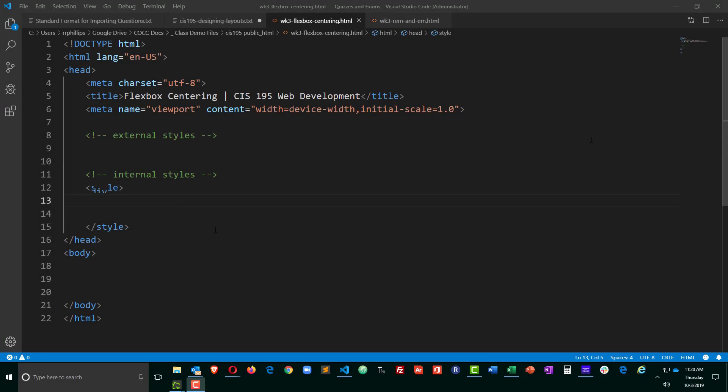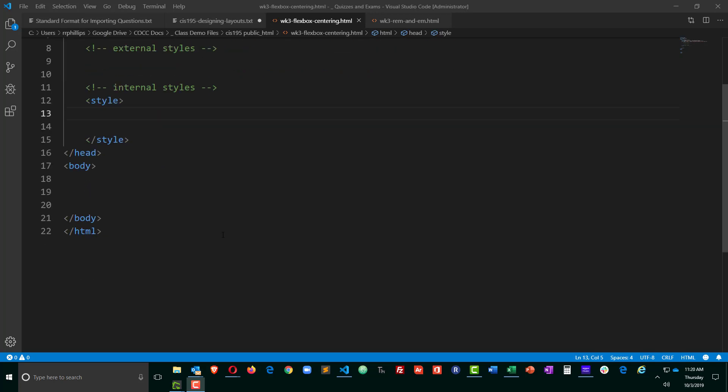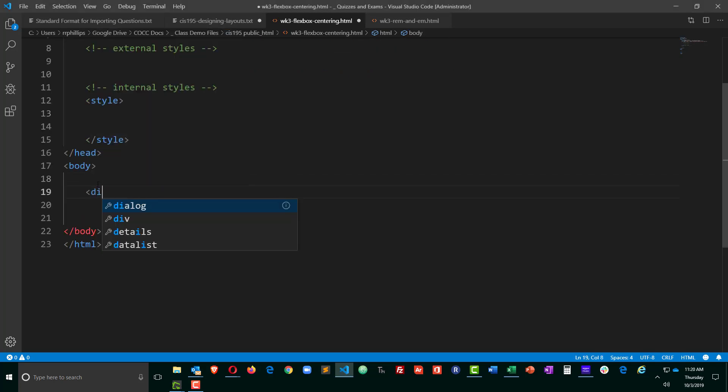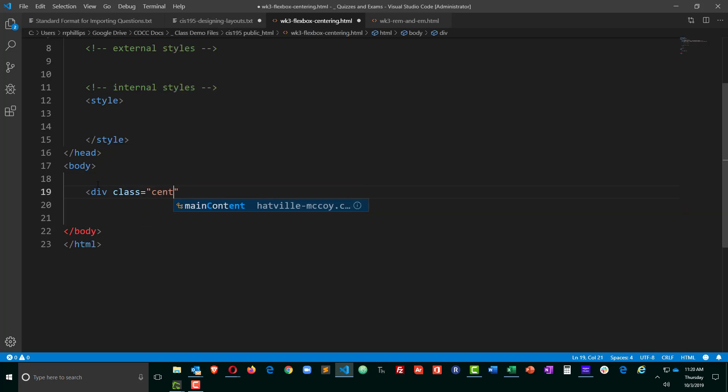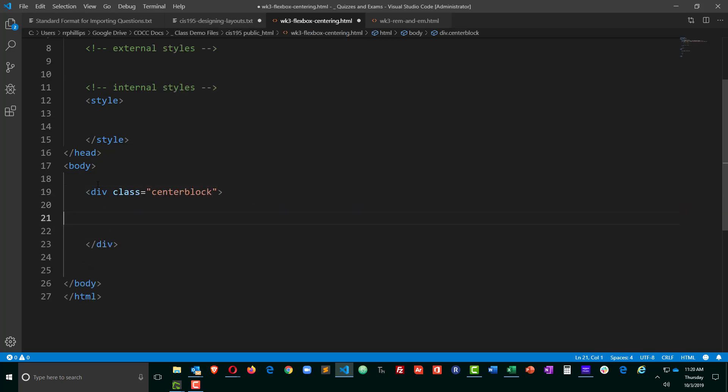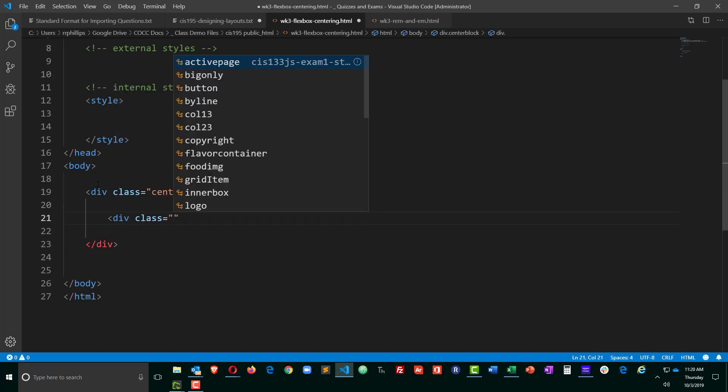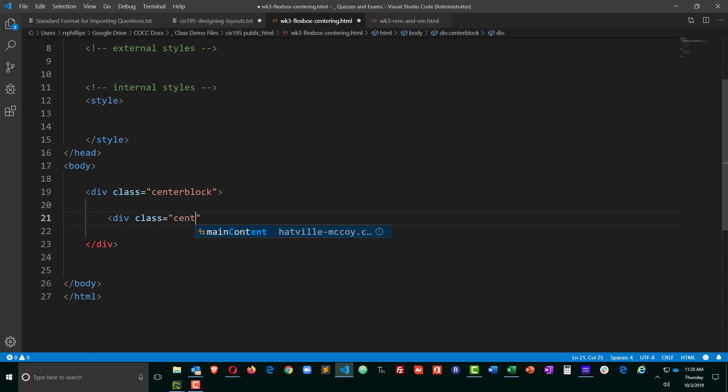Okay, so I've got a blank web page set up. The only thing I'm going to have in the body of this page are a couple of divs. I'll do a div with class equals center block, and within that I'll put another div class equals center child.